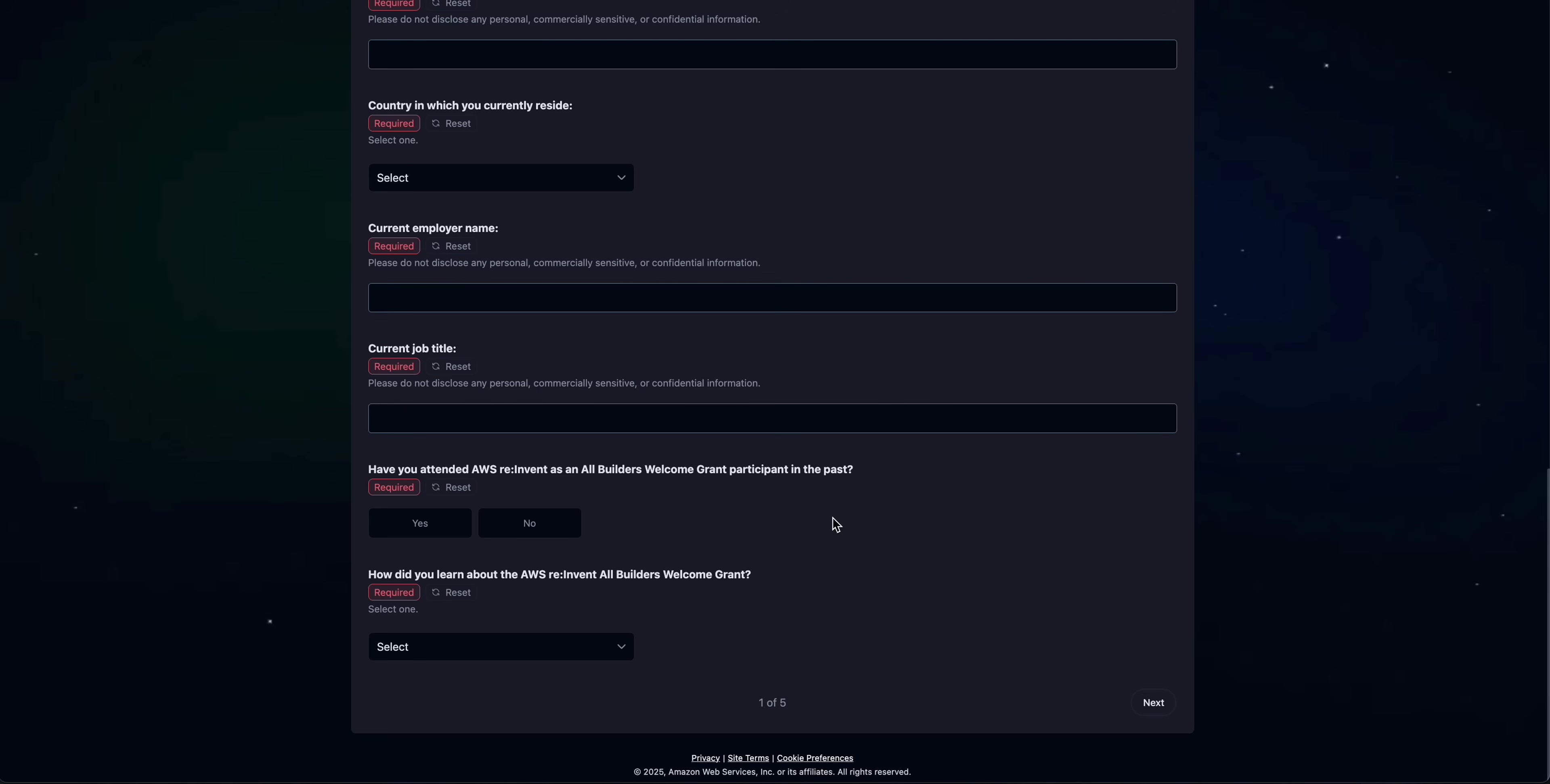I had the chance last year because I won this grant, but due to visa issues here in India—it takes a lot of time to get a US visa—I couldn't attend. But this time around, I'll be applying as well.